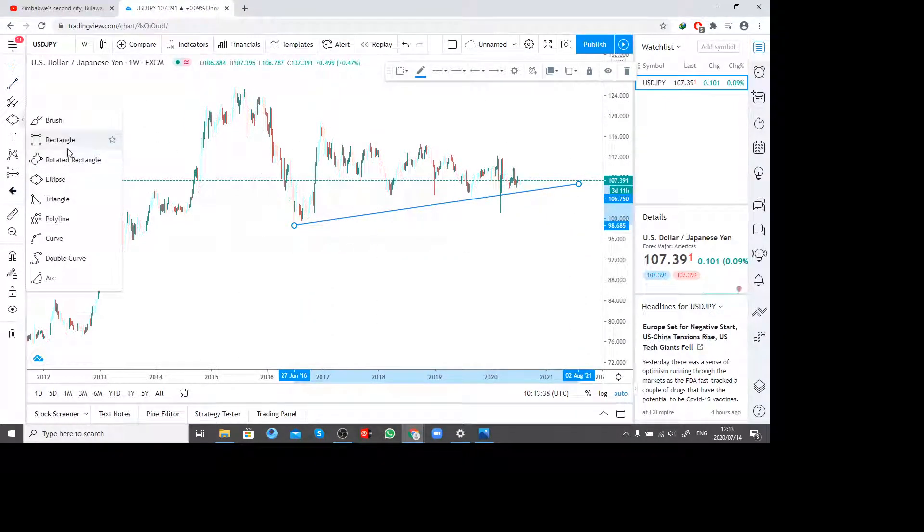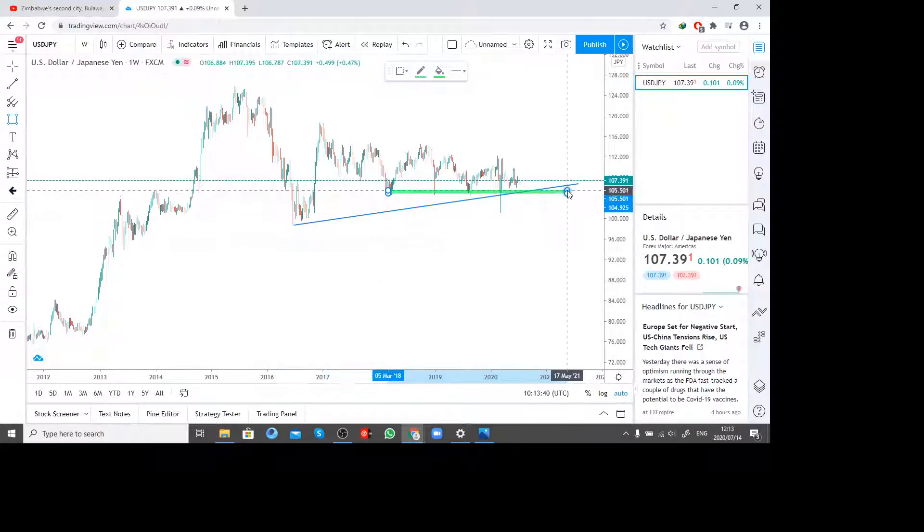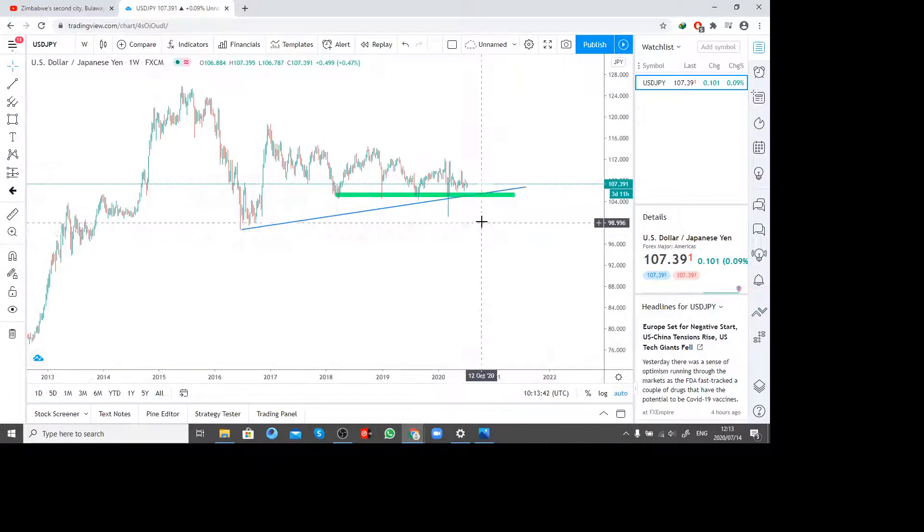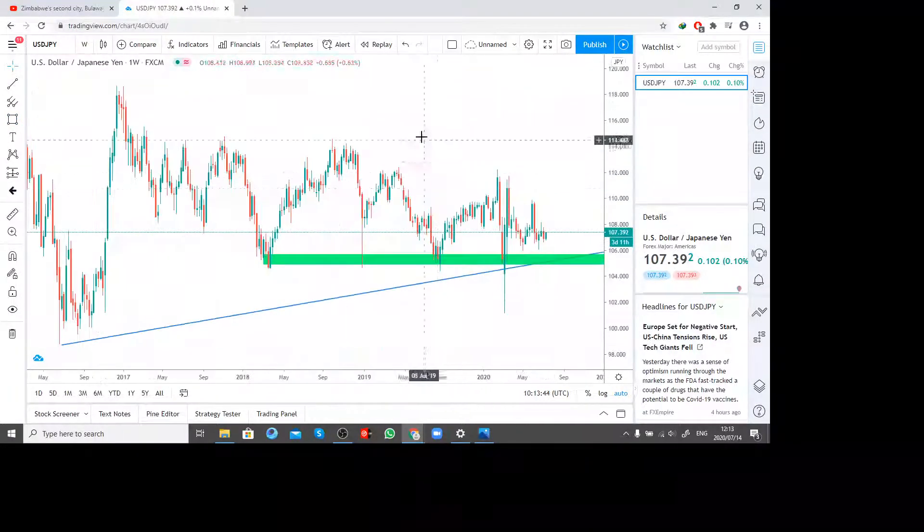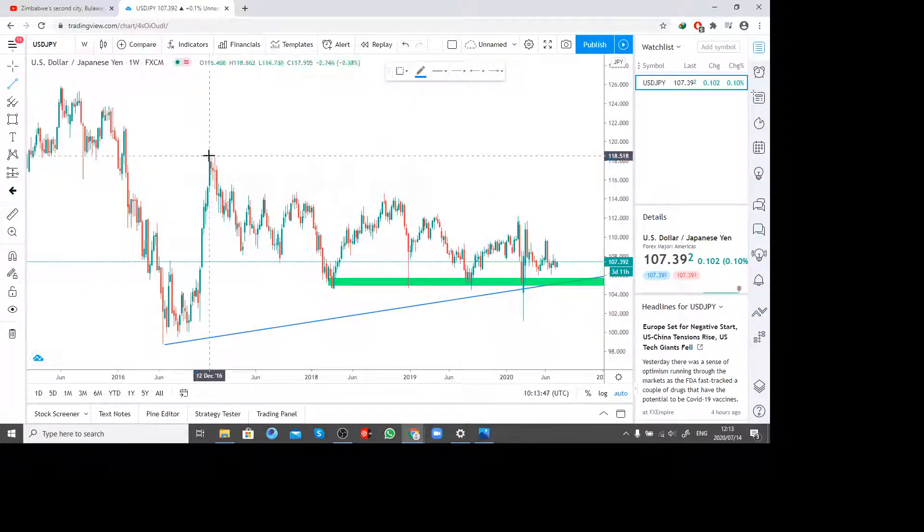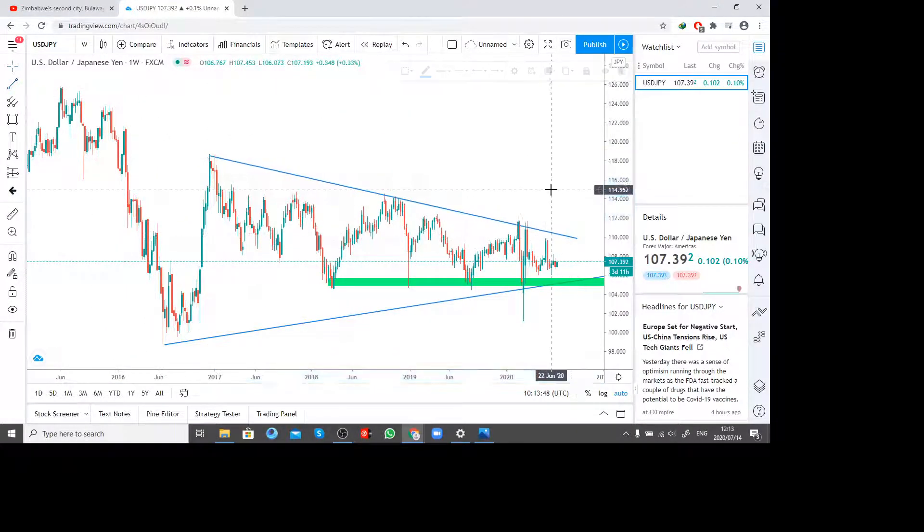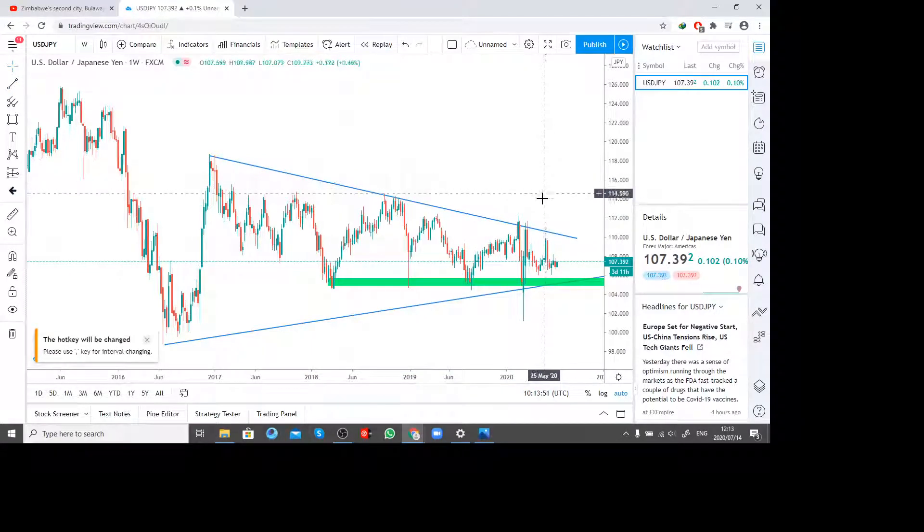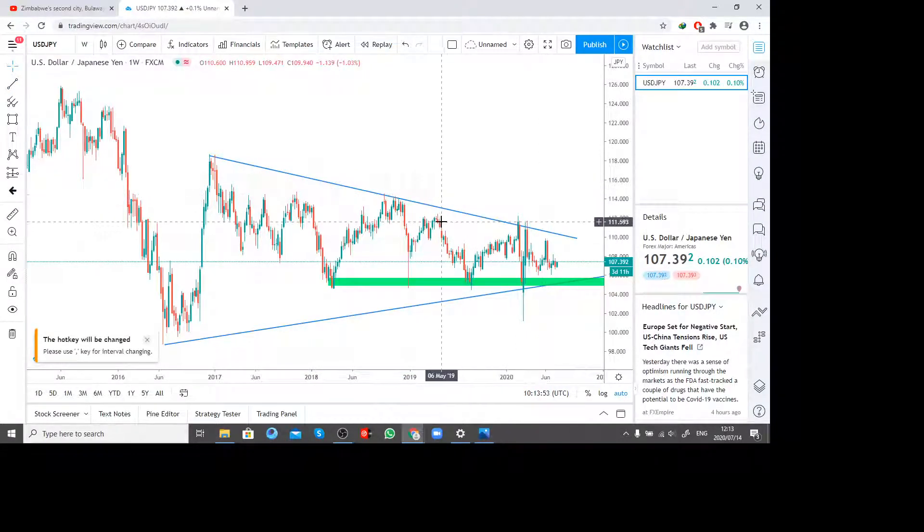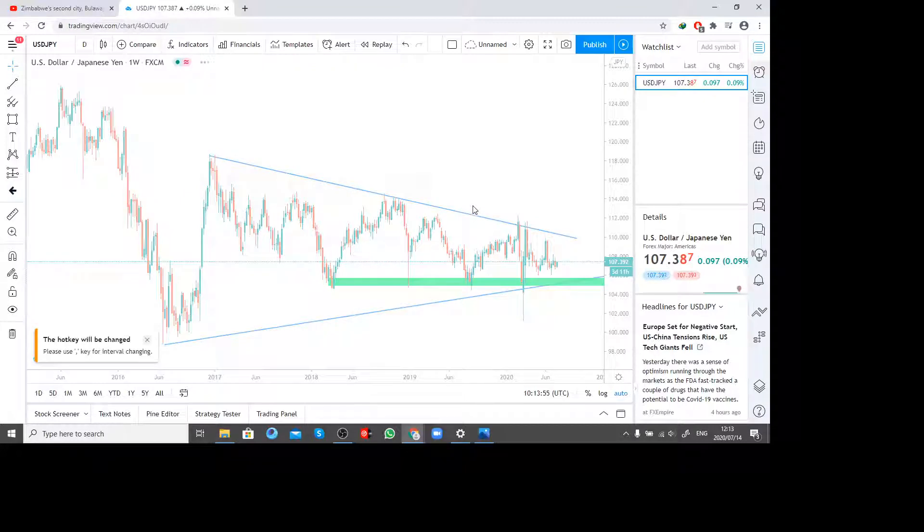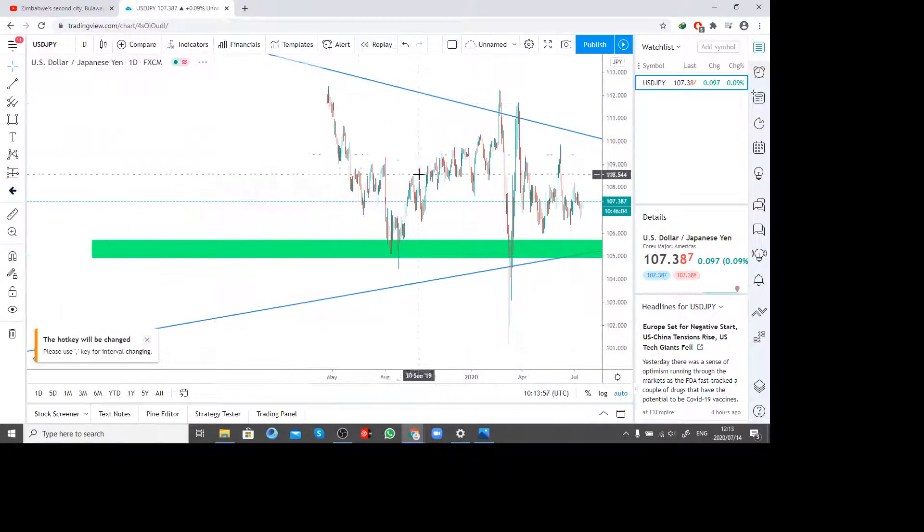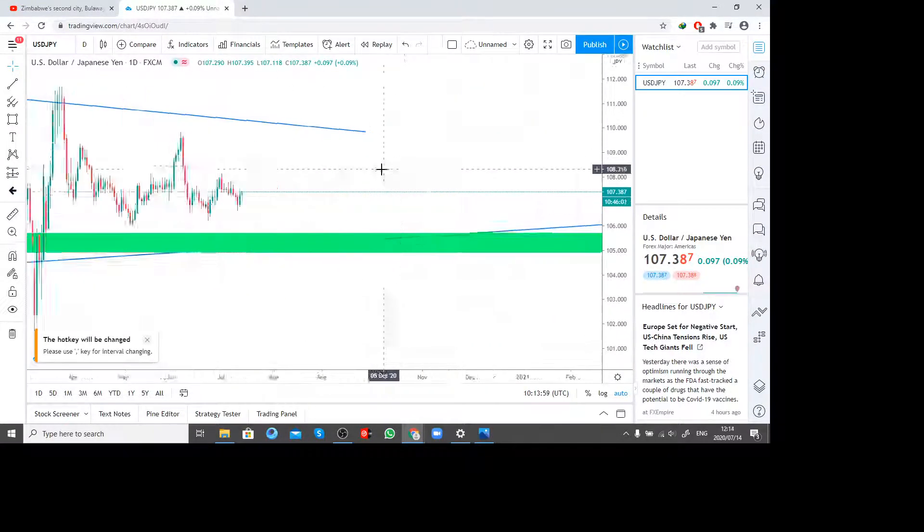What's happening is around this area. If I go to four hours, let me go to daily first. This is my daily trendline. If you can check on daily, it's still in the consolidation area. This is the consolidation zone.